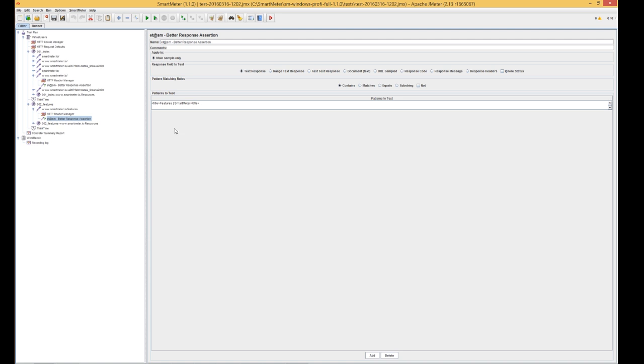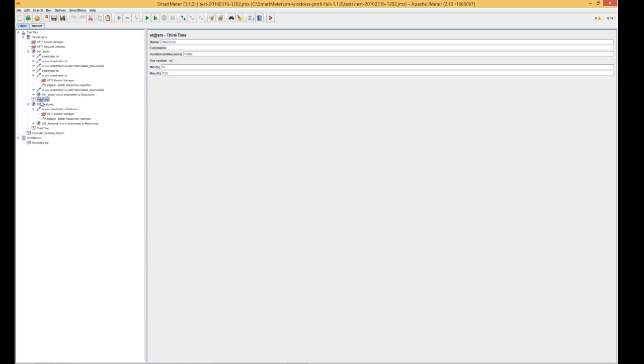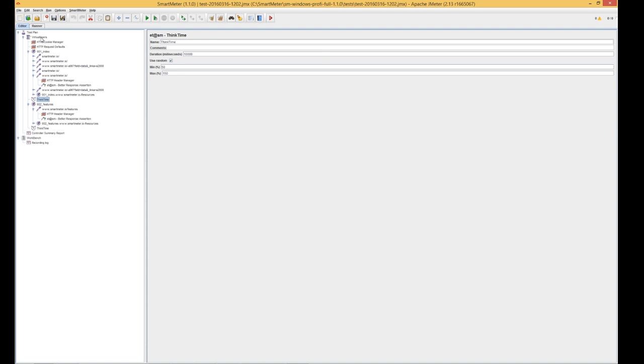If you forgot to add think times, or you want to change the time, this is the right moment. Place think times between transactions, not into them.